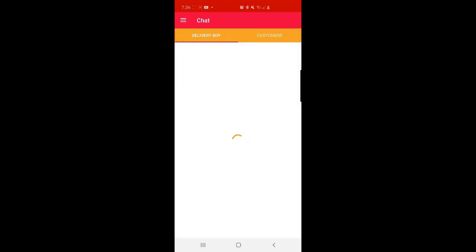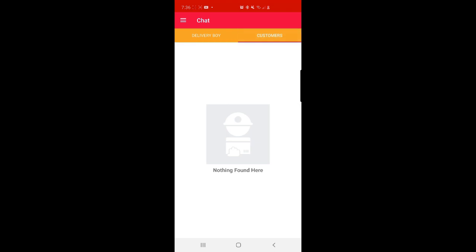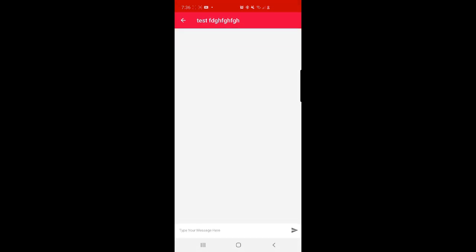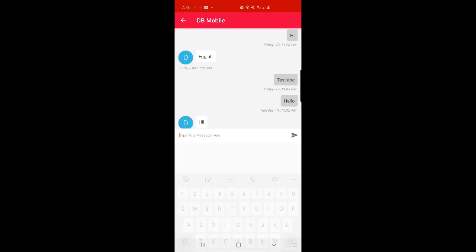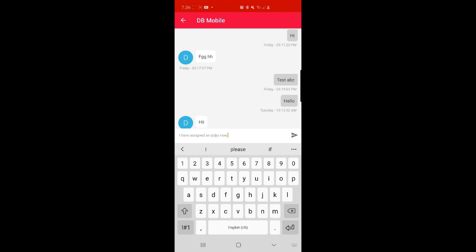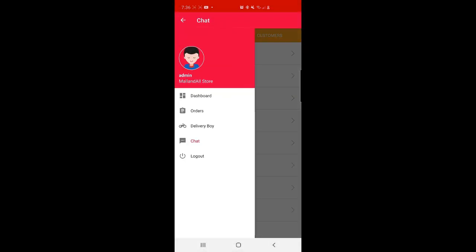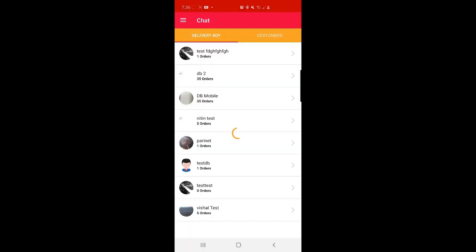Lastly, we have the Chat option. Here the admin can chat with delivery boys as well as customers who are online. The admin can tap on any delivery guy to view the chat history. There is a visible chat history available. Those were the main sections for the admin end: Dashboard, Orders, Delivery Boy, Chat, and Logout. Tapping Logout logs the admin out of the mobile application.